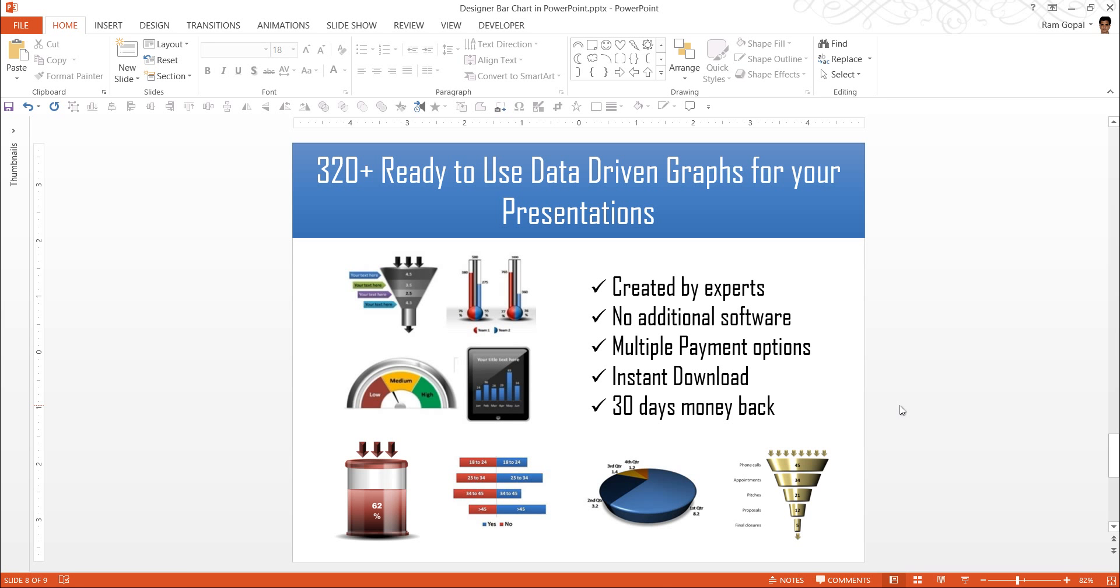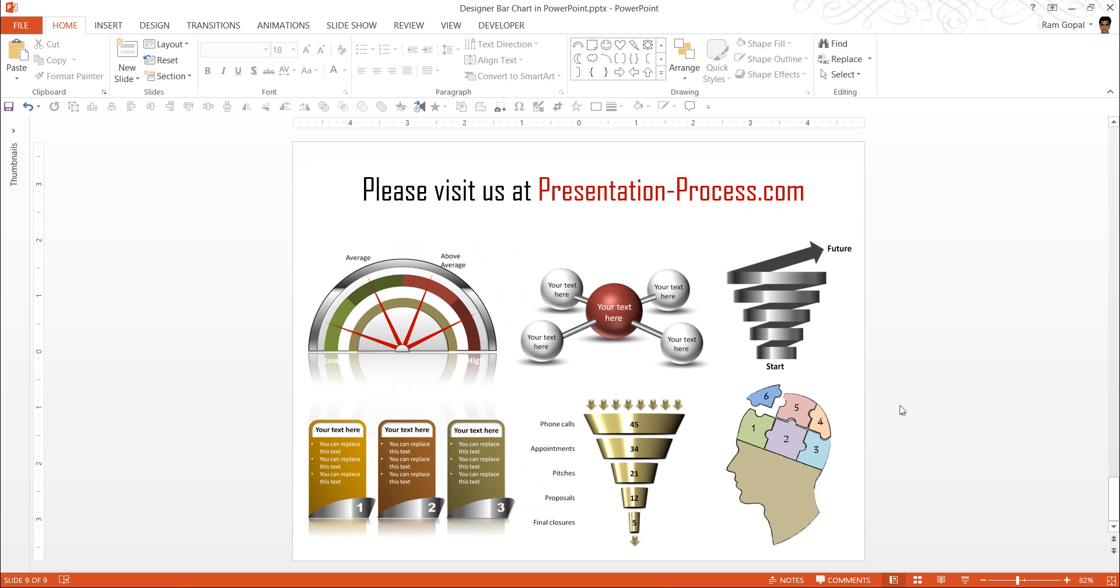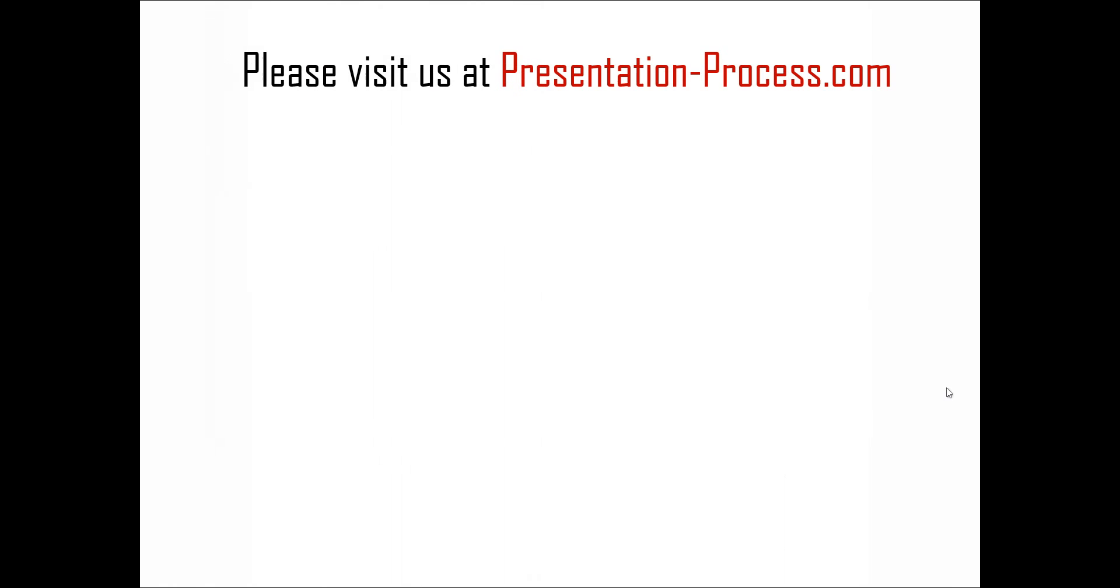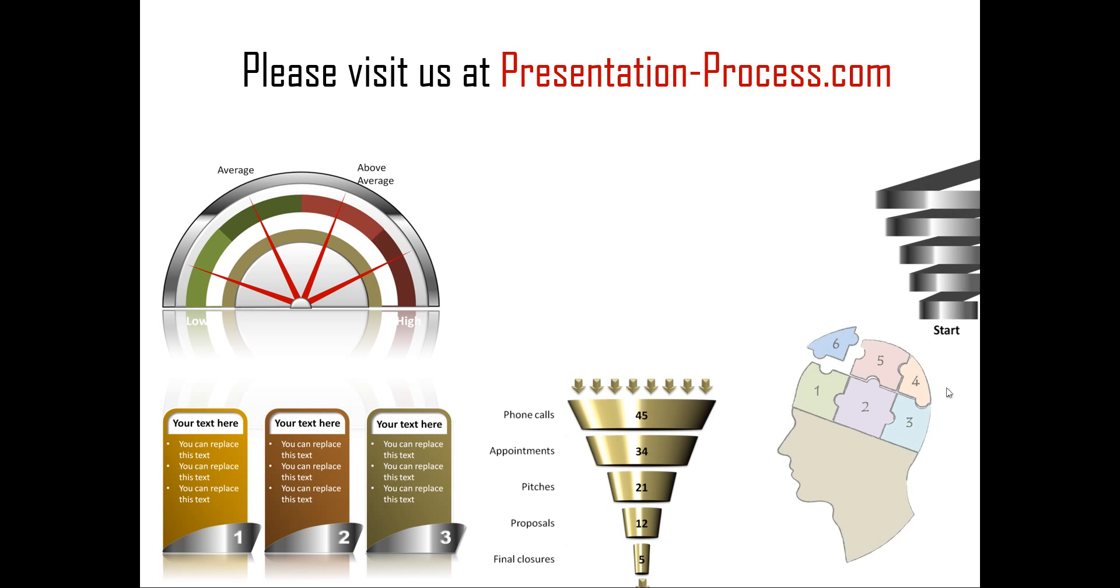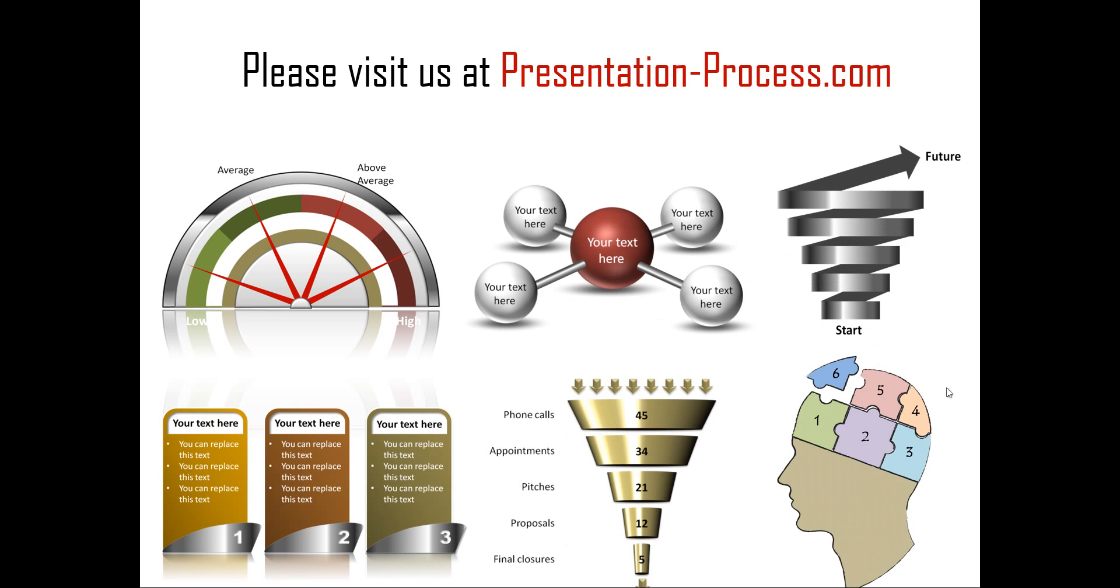You can always take a look at the demo video of our visual PowerPoint graphs pack as part of our YouTube channel. Hope you liked how to create designer column chart or bar chart in PowerPoint. If you want to learn more such tutorials, or if you want to read more articles to improve your PowerPoint skills and presentation skills, or if you want to watch more videos like the one that you have just seen, you can always visit us at presentationprocess.com. Thanks a lot for watching the video and happy presenting.